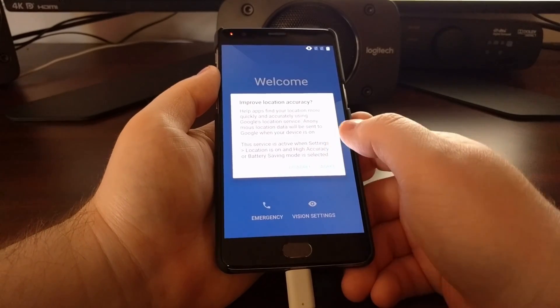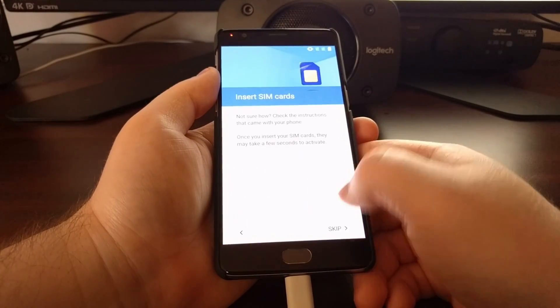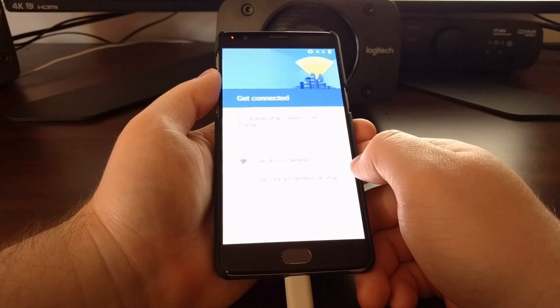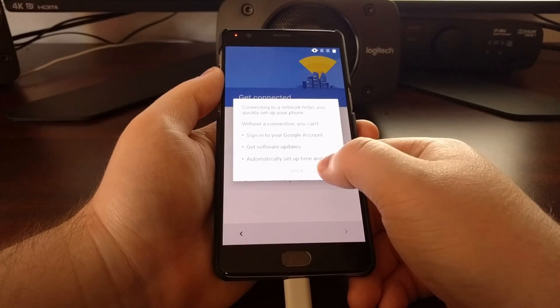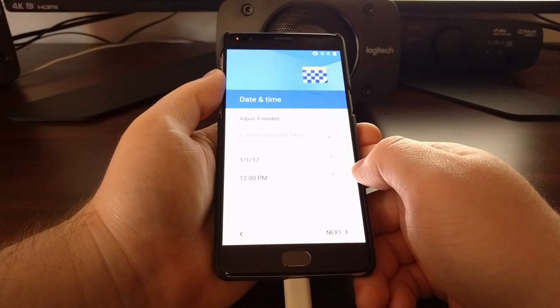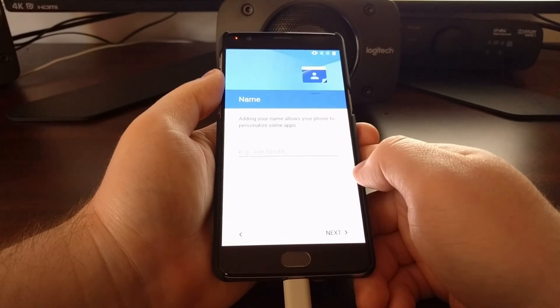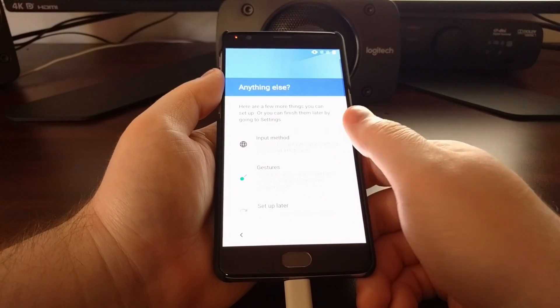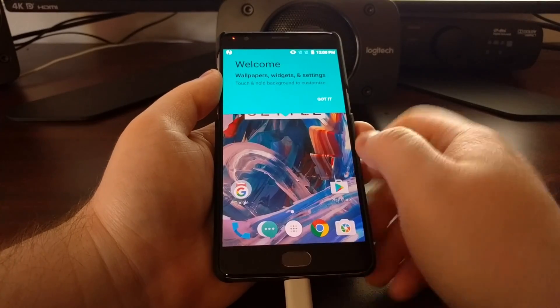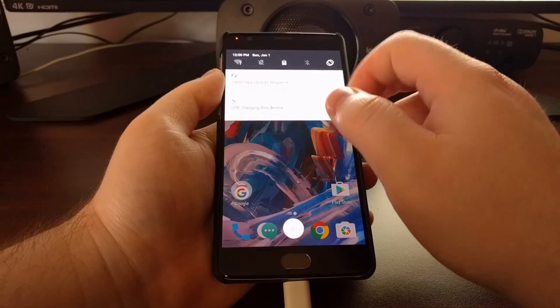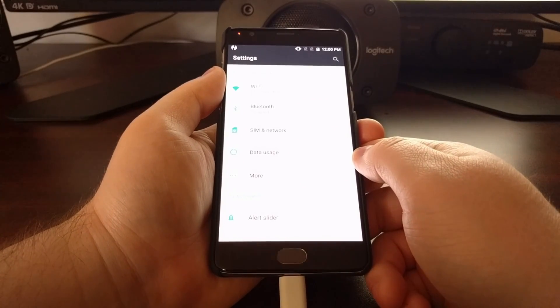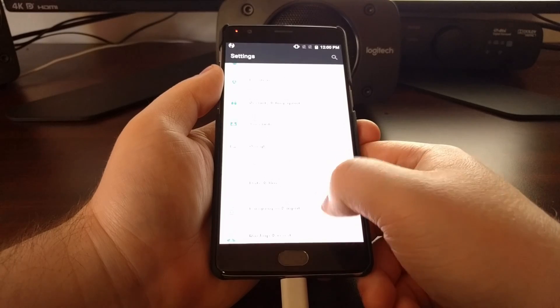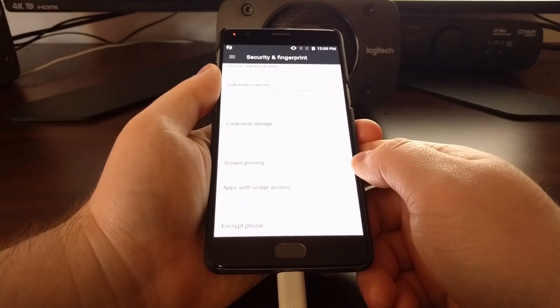I'm just going to skip through this setup. Once we are back into Android, you can go into the settings, scroll all the way down to security, and scroll down.